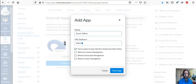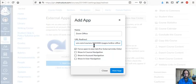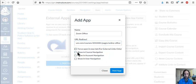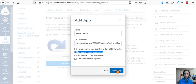I put it in here, and remember to check this button, show in course navigation, that's important, right? Add app.